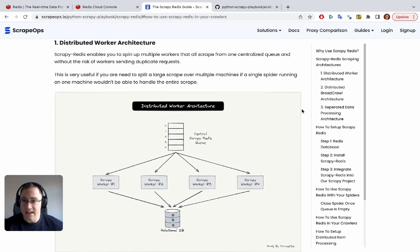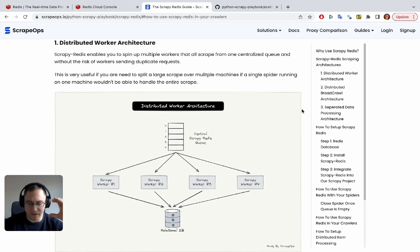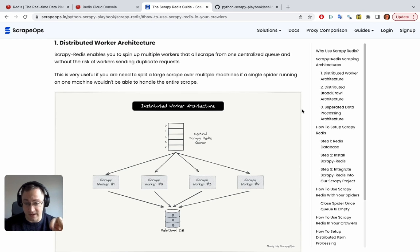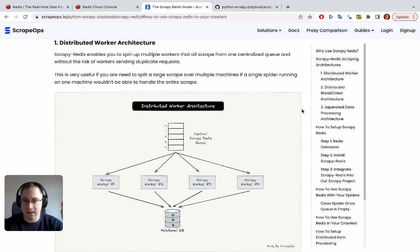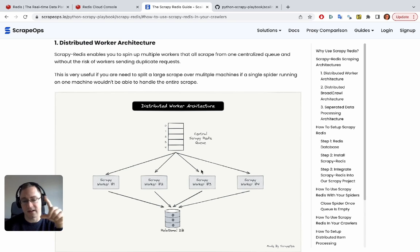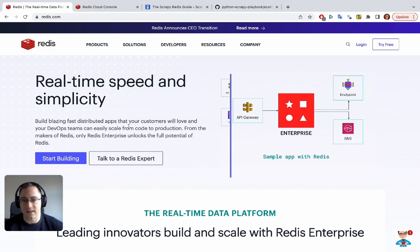The simple architecture we're going to look at in this example is a distributed worker architecture. We're going to set up Redis, which will hold a queue of URLs that we want to scrape, and then we're going to have two different worker spider instances running. They're going to pull off a URL, process the URL, and then output the processed data to a file.